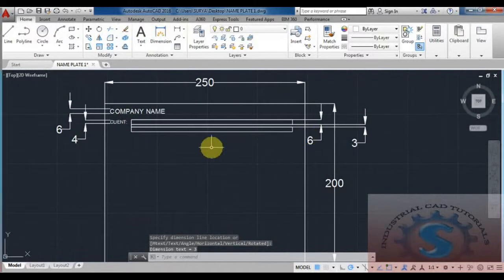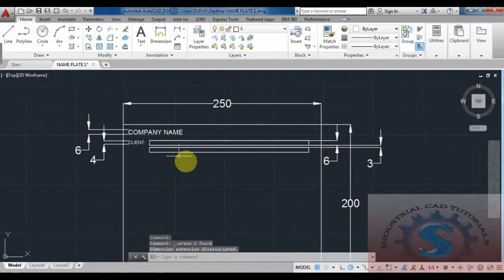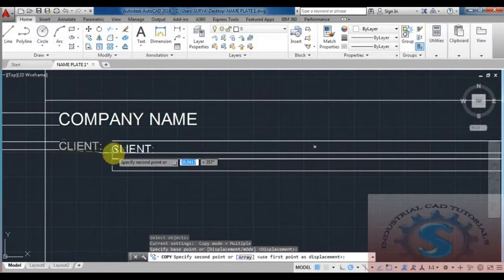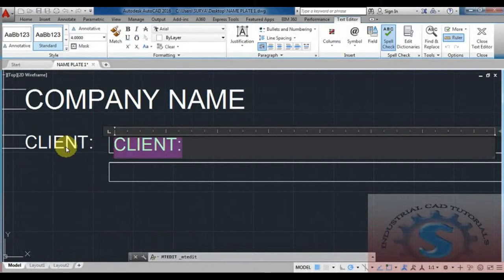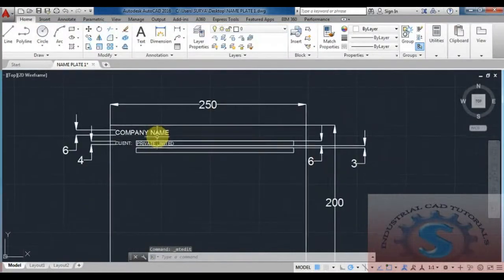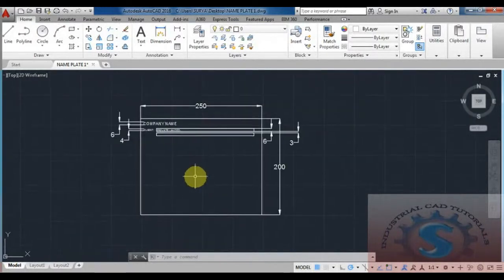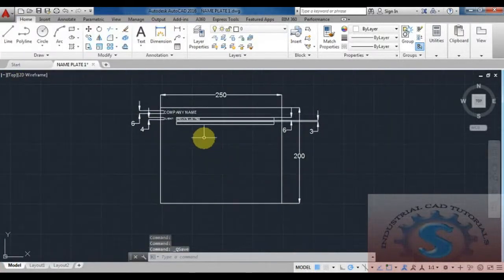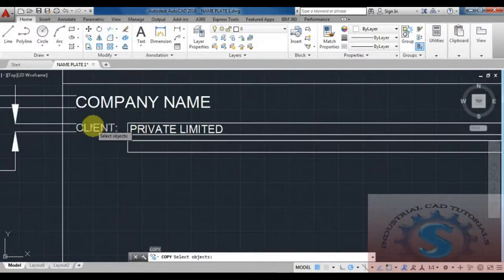As per the section standards, I am constructing this nameplate with 3 mm spacing between boxes. Using linear dimensions, copy the client text, delete the placeholder, and give the actual name — for example 'Private Limited'. You can give any company name such as a petrochemicals or chemical company. The company name goes on top and the client name below, with boxes created using copy or move commands.